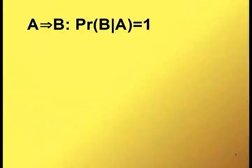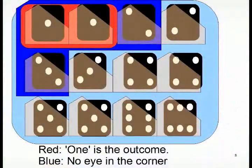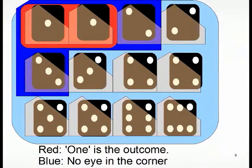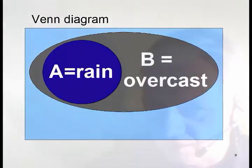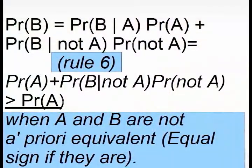Now, back to the mathematics. First off, the implication A implies B can be written as the probability of B given A is equal to 1, which says that if A is true, then B is true. Set theoretically, I would say that all events in A are contained in B. For instance, the outcome 1 on the die is a subset of the outcome no eye in the shown corner, and rain is a subset of overcast weather. Knowing this, you may readily guess that if A and B are not equivalent, the probability for A is less than the probability for B. For those interested, here's a proof of it.